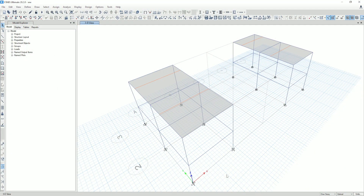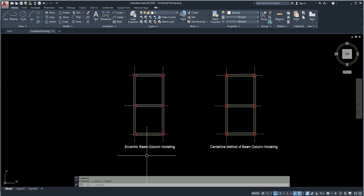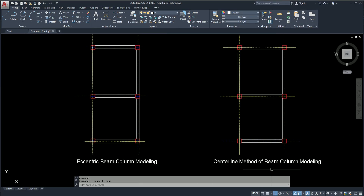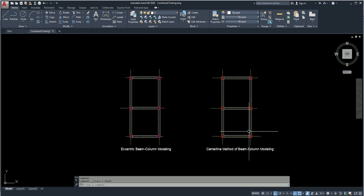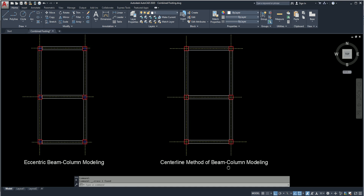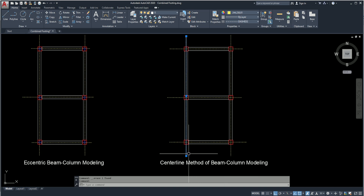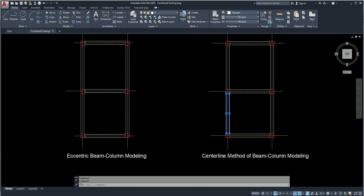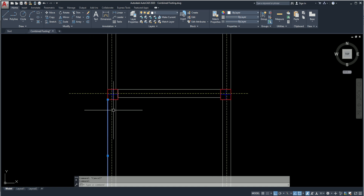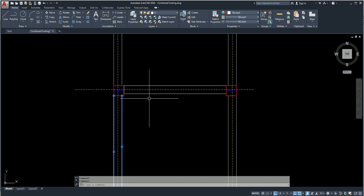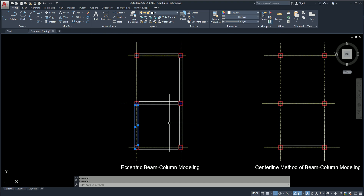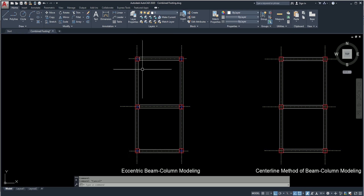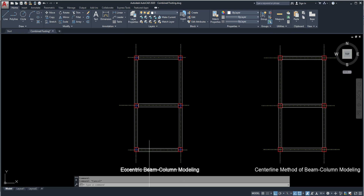In this tutorial, I will show you what is the difference between eccentric beam column modeling and the centerline method of beam column modeling. In most cases, we follow the second one — we consider all columns are at the same centerline and all beams are at the center of the column. But this is not the practical situation. In most cases, beams stand eccentrically with the column. So in this tutorial, we will model our structure as per the actual plan, meaning we will model eccentric beam columns.